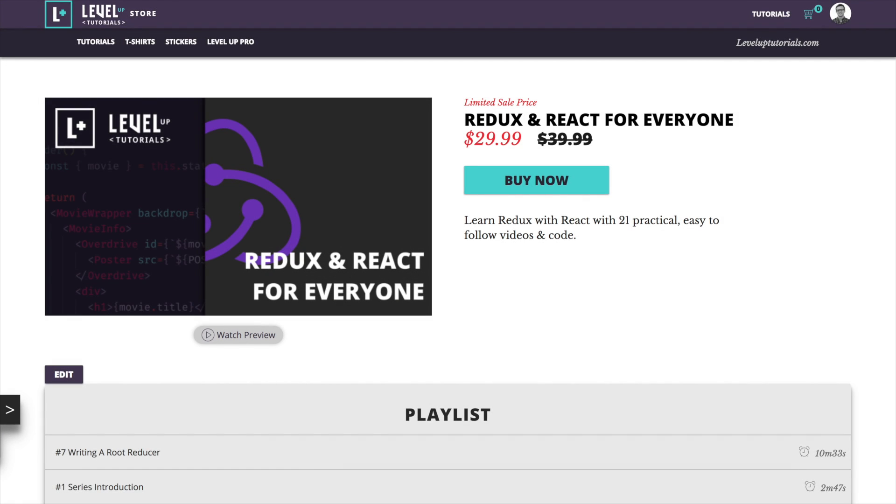Hey what's up, this is Scott with Level Up Tutorials, and in this first What is Wednesday of 2018, I'm going to be tackling what is Redux. Now, what is Redux is one that's been requested a lot, and I wanted to delay it a little bit so that it could coincide with the release of a new series I have, which is Redux and React for Everyone.